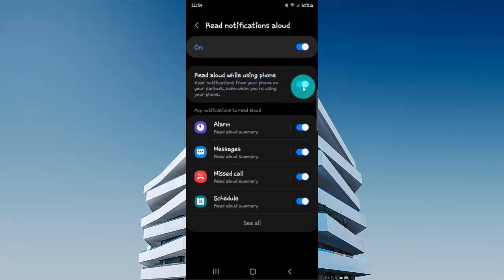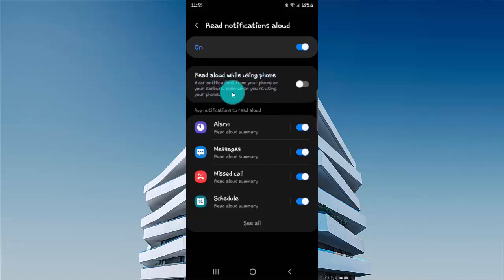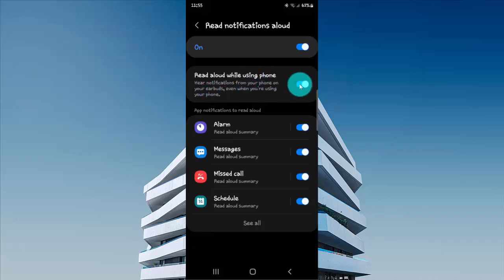Tap switch until blue to turn on or tap switch until grey to turn off. Hear notifications from your phone on your earbuds even when you are using your phone.